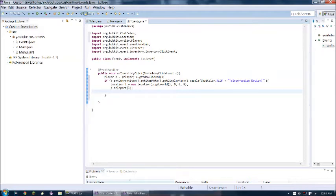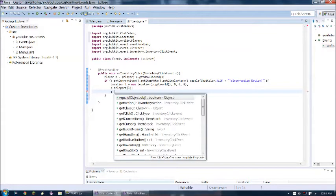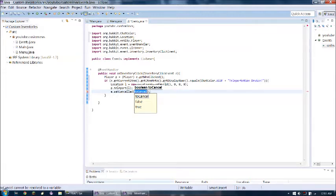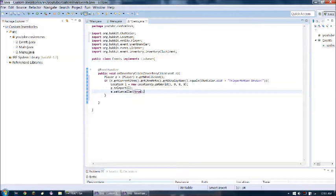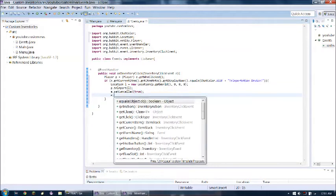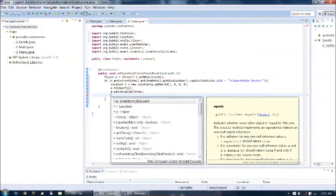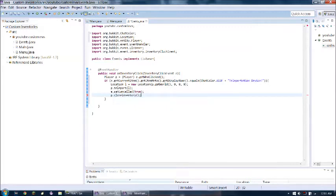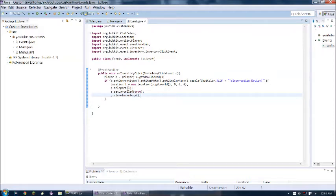And of course we gotta, e dot set canceled true. So they can't mess with the inventory. Because if you didn't do this, then they would be allowed to drag the item into their own inventory, which of course we don't want. So we're gonna cancel that. And p dot close inventory, so that inventory doesn't stay popped in their face. So we have that. So that's the teleportation device.